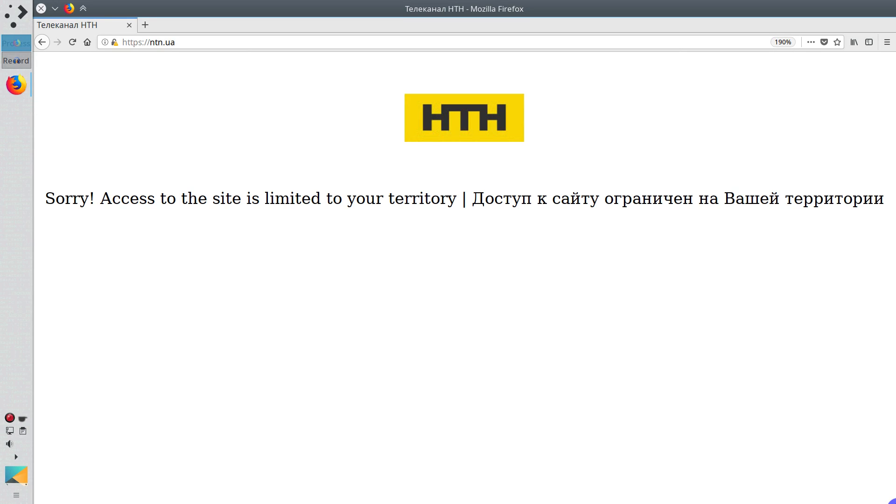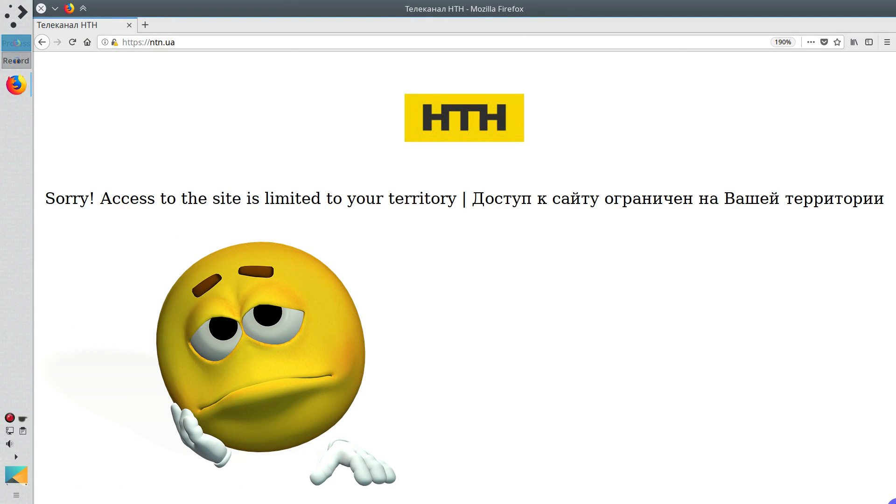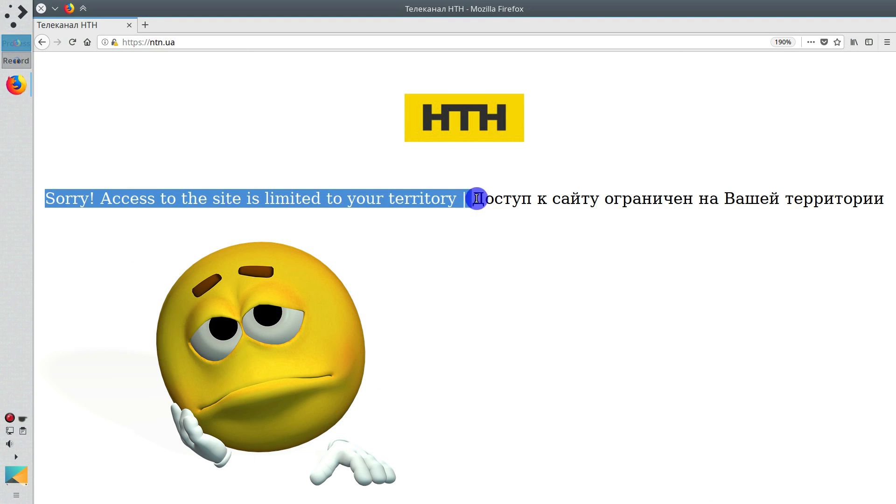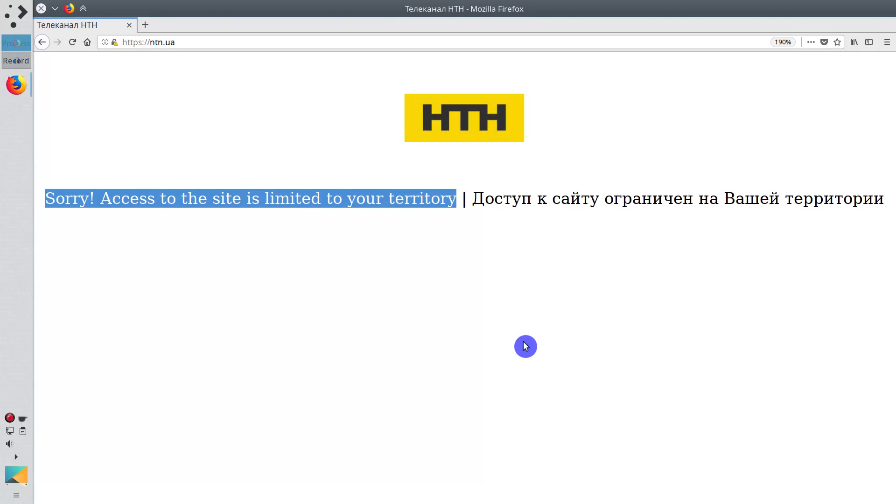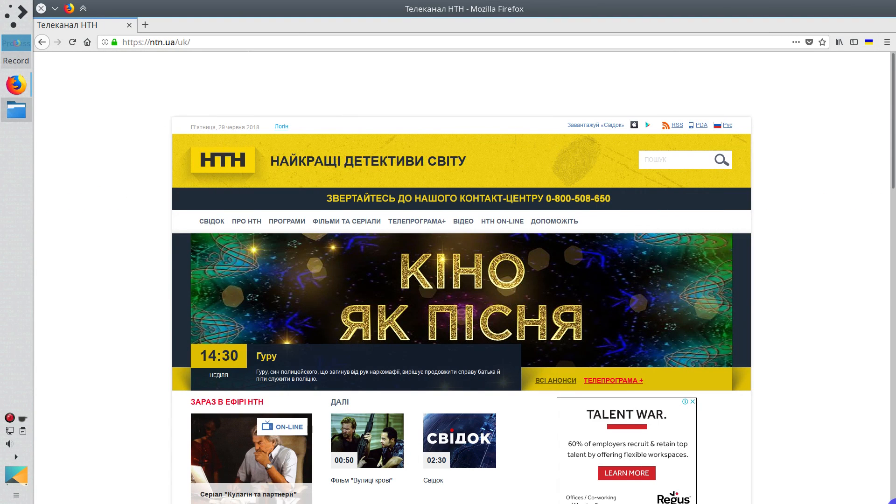I'm sure you all have been in the situation when you wanted to access a website, but instead you have been greeted with this kind of message that the content of this website is not available in your country. Let me show you how to fix this problem.